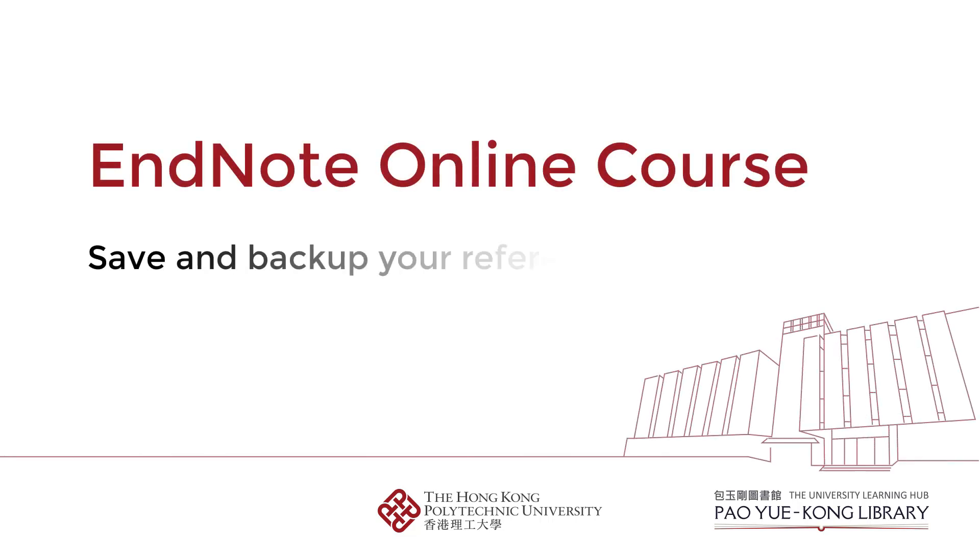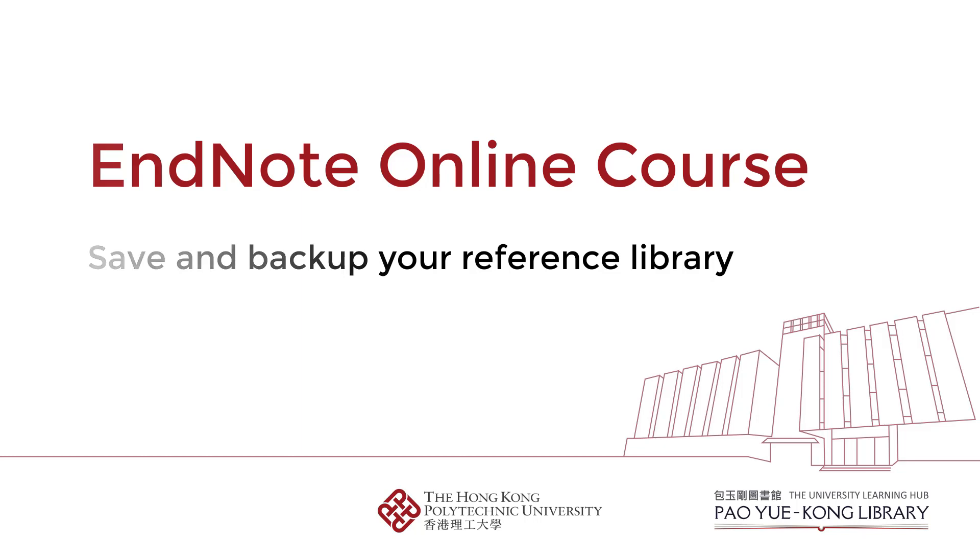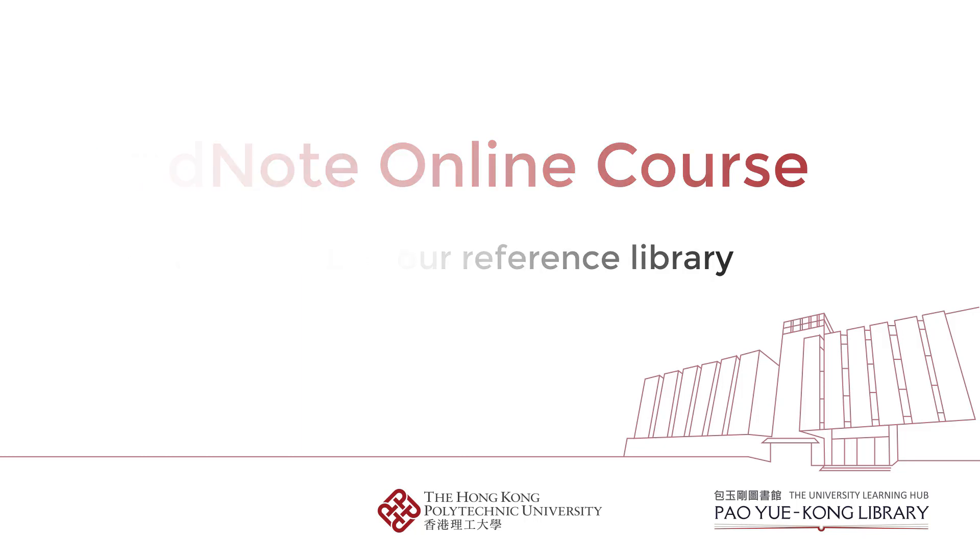Welcome to this EndNote tutorial. In this video, you will learn how to save and backup your reference library in EndNote.